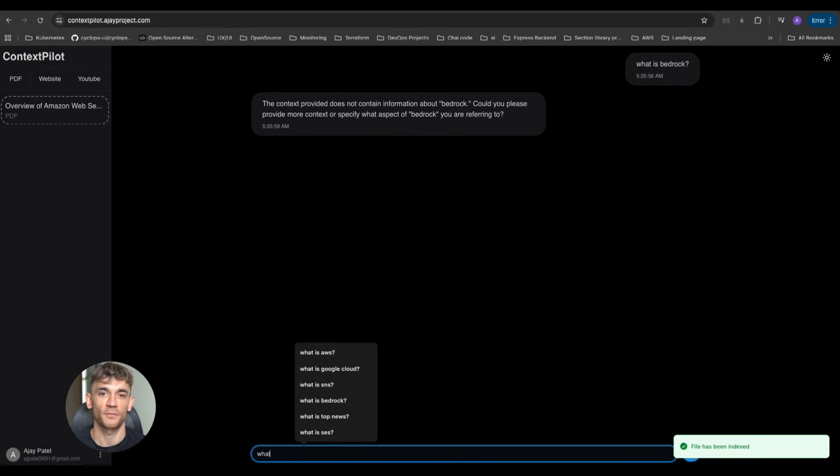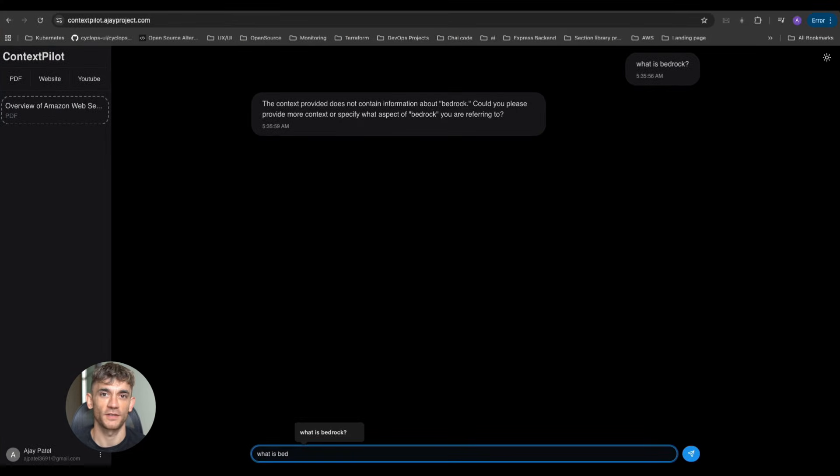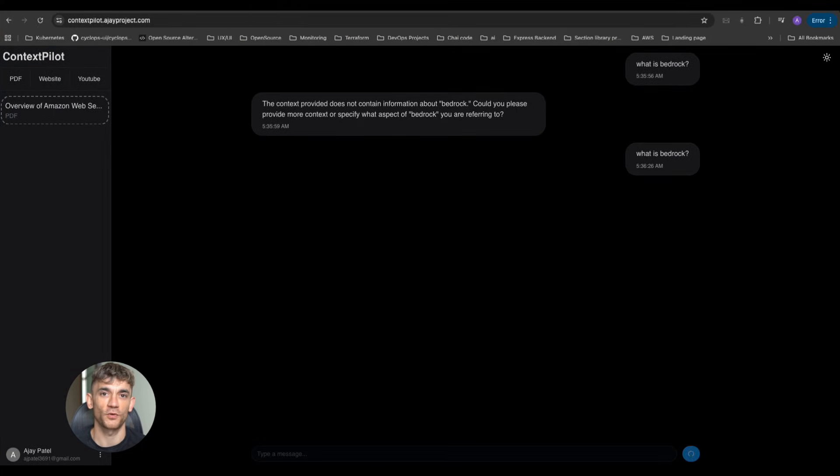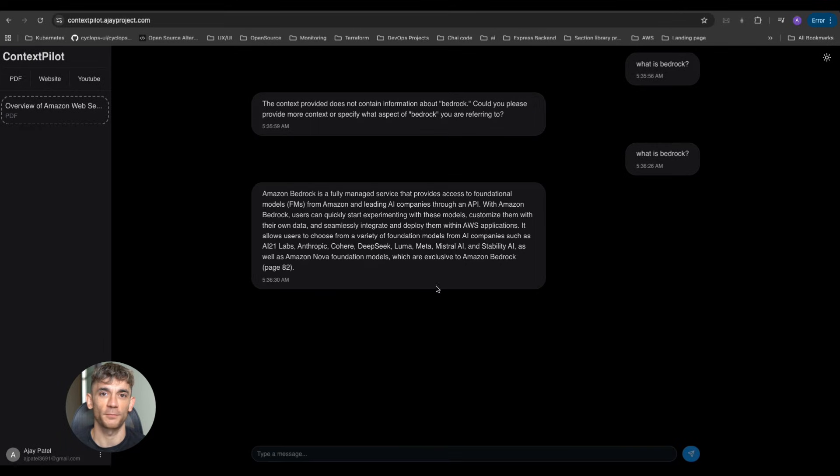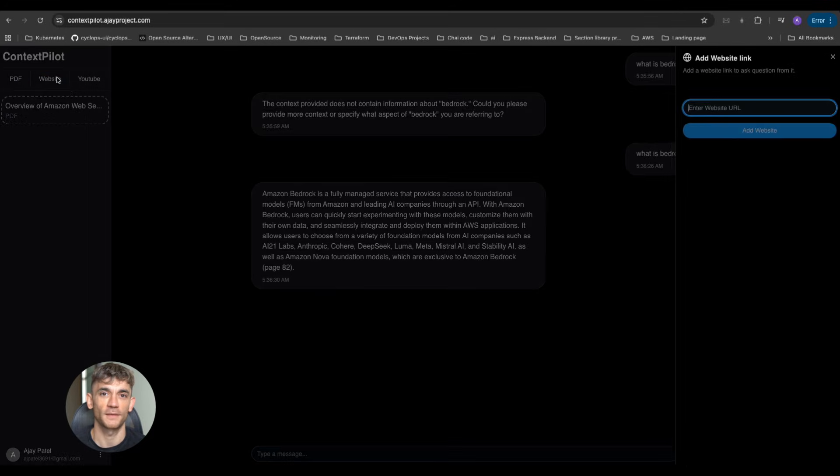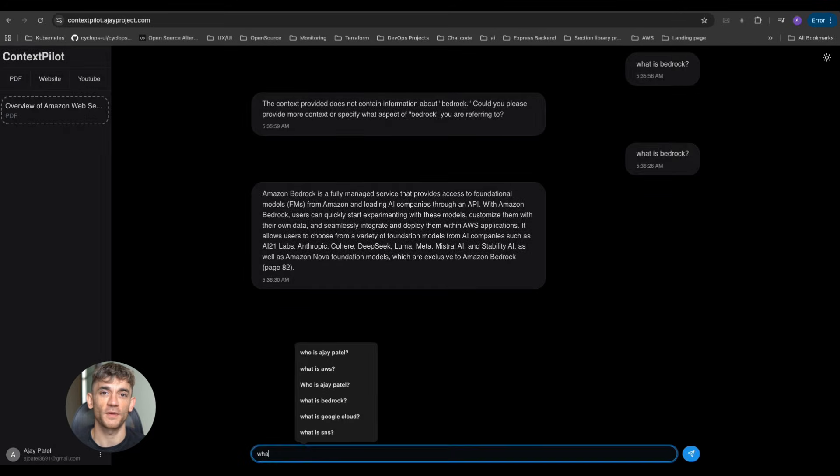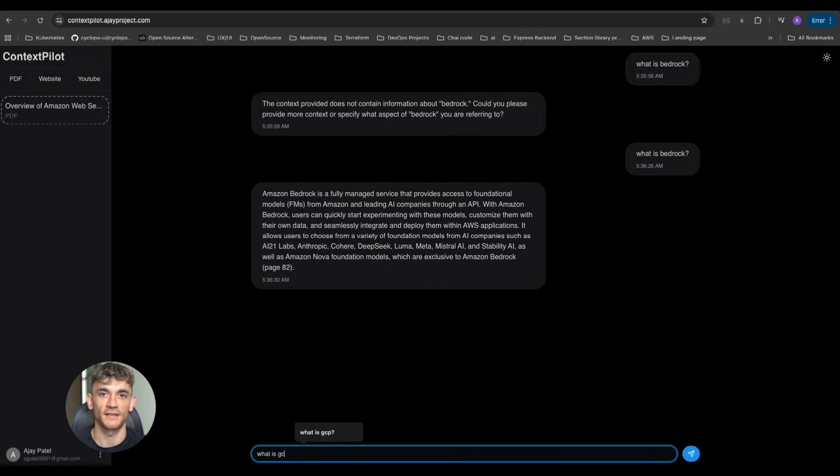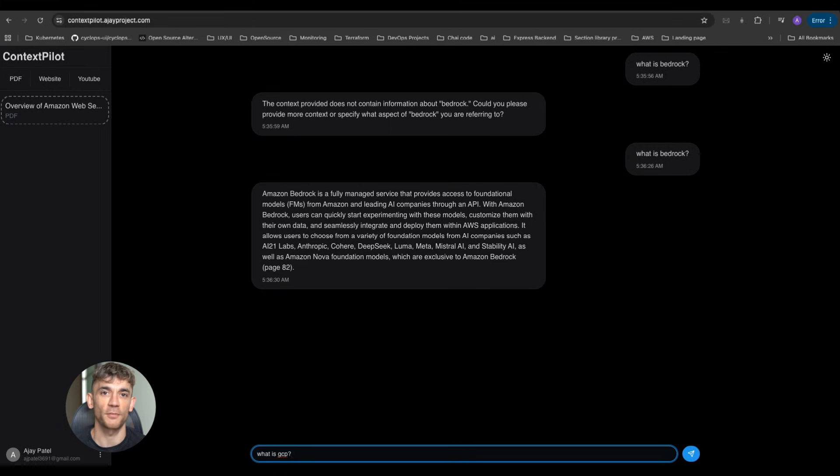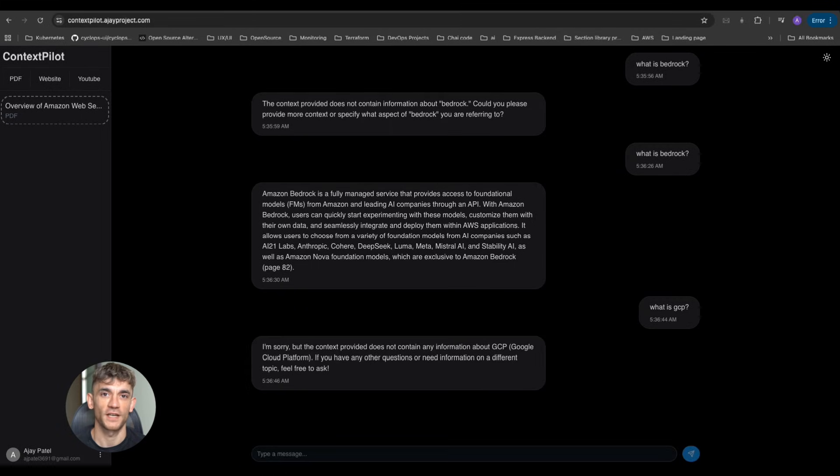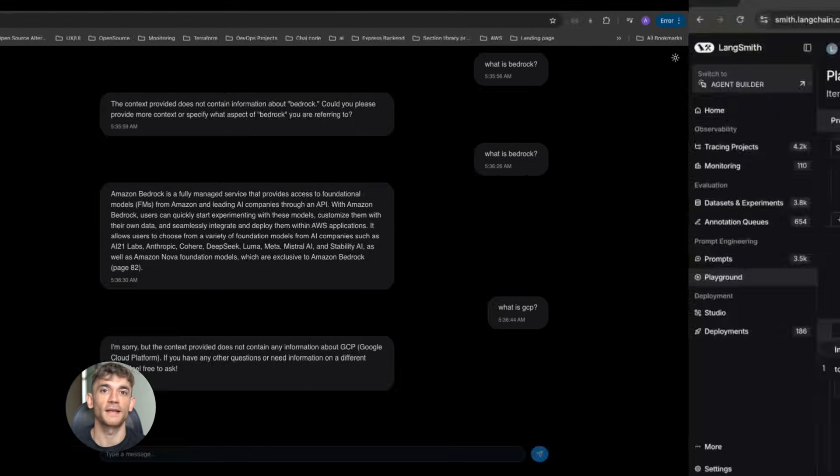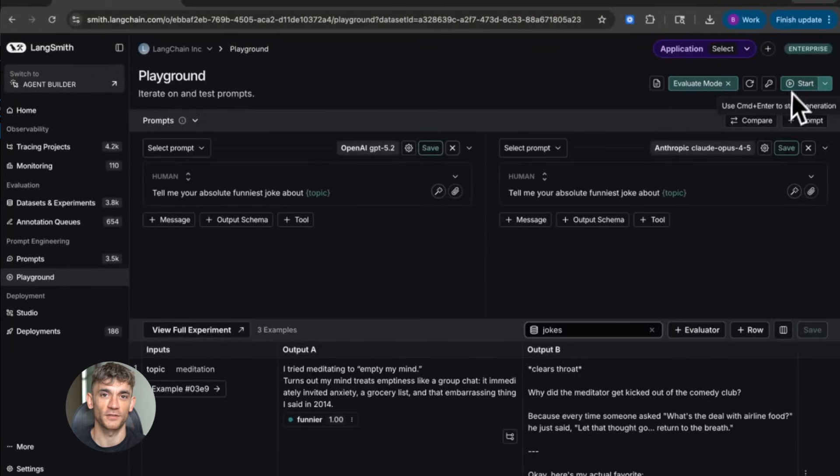Let me show you what's possible. Imagine you run the AI Profit Boardroom community. You need to answer member questions, create content, manage leads, and track engagement. Right now, that takes hours every single day. With Gemini 3 agents, you build one agent that does all of this automatically.